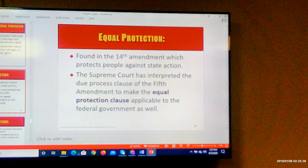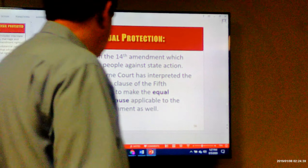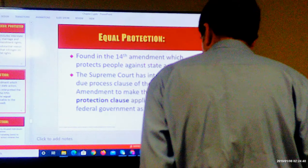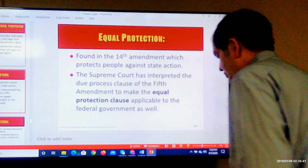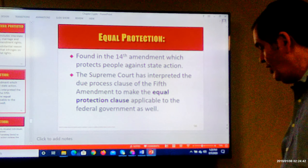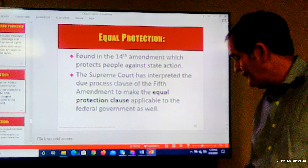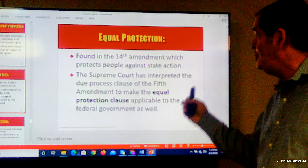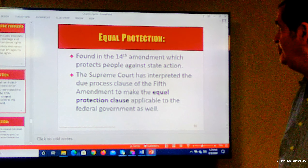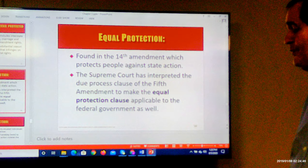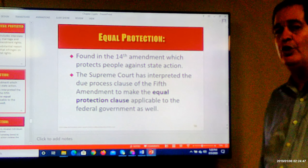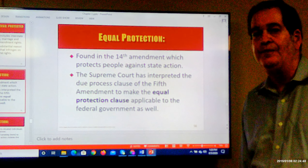Chapter 2, Video 7 — we're up to the Equal Protection Clause. This is the 14th Amendment.